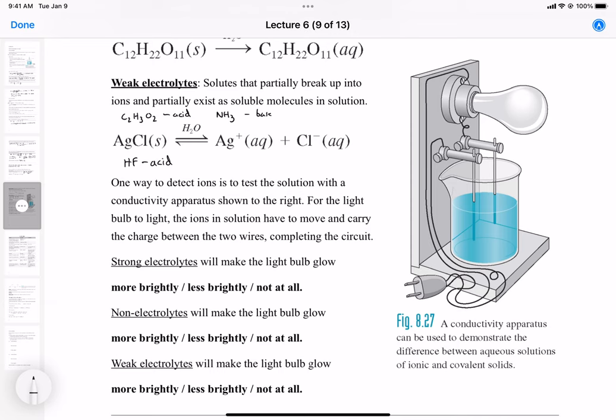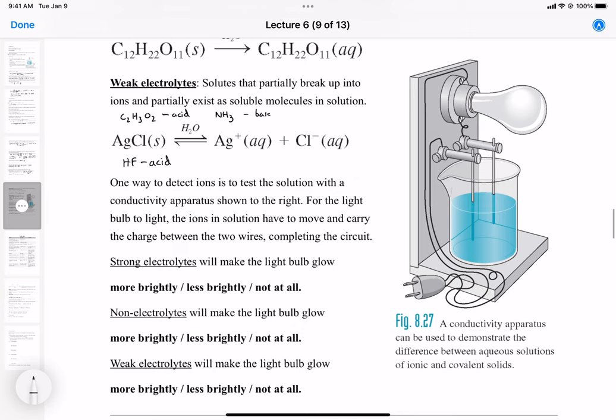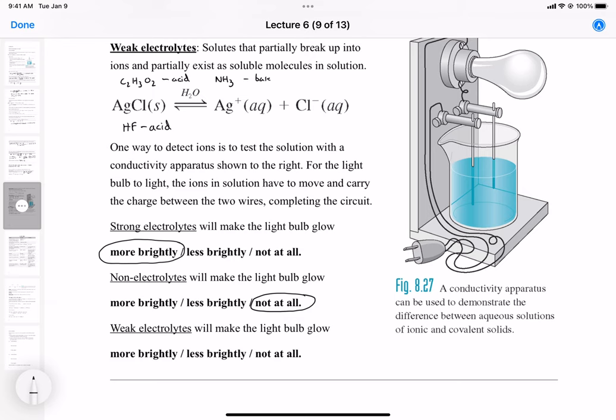Strong electrolytes will make the light bulb glow more brightly, because they fully dissociate into ions. Non-electrolytes don't have any ions at all, so there would be no electricity generated — not at all. Weak electrolytes only have partial ions, so the light bulb will glow less brightly, because there isn't as much electric charge or ions moving in solution.